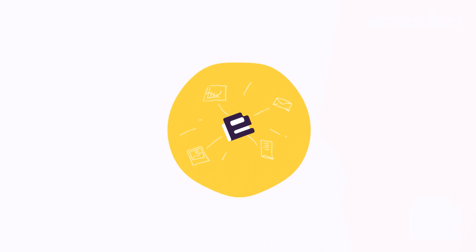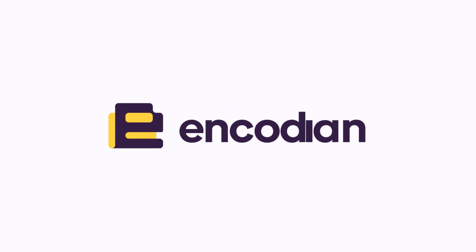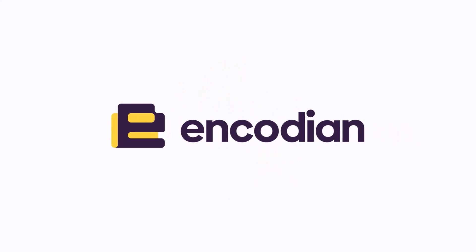If you have any questions about anything I've taken you through today, please leave me a comment down below or get in touch with us at Encodian. And as always, happy automating.